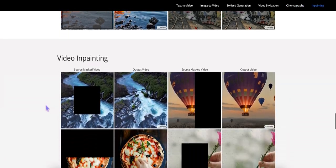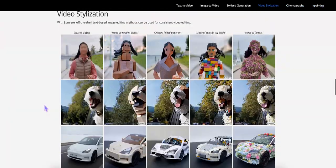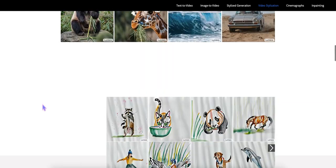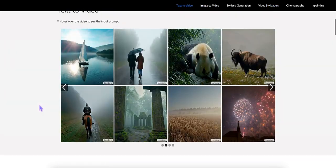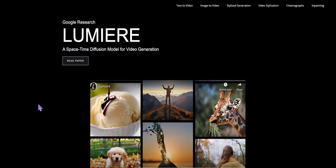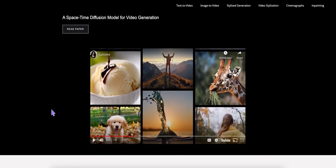And video inpainting as well. So there you go. That's Lumiere from Google, and I really think this is a great improvement or some of the things that I've seen and played around with. So looking forward to when this is generally available.